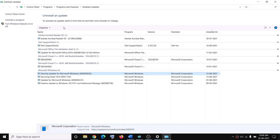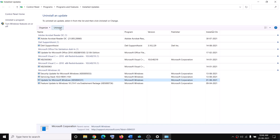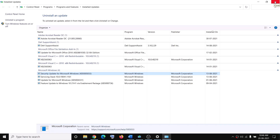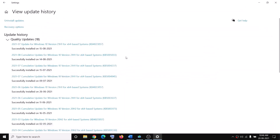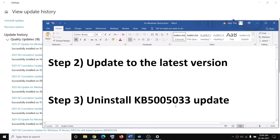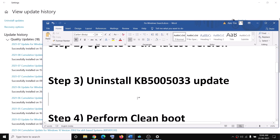If you see the Uninstall option, click on it and uninstall this update. In my case I don't see the uninstall option, but when you select this update, if you see the uninstall option, go ahead and uninstall it. Then restart your computer and that should fix the problem.